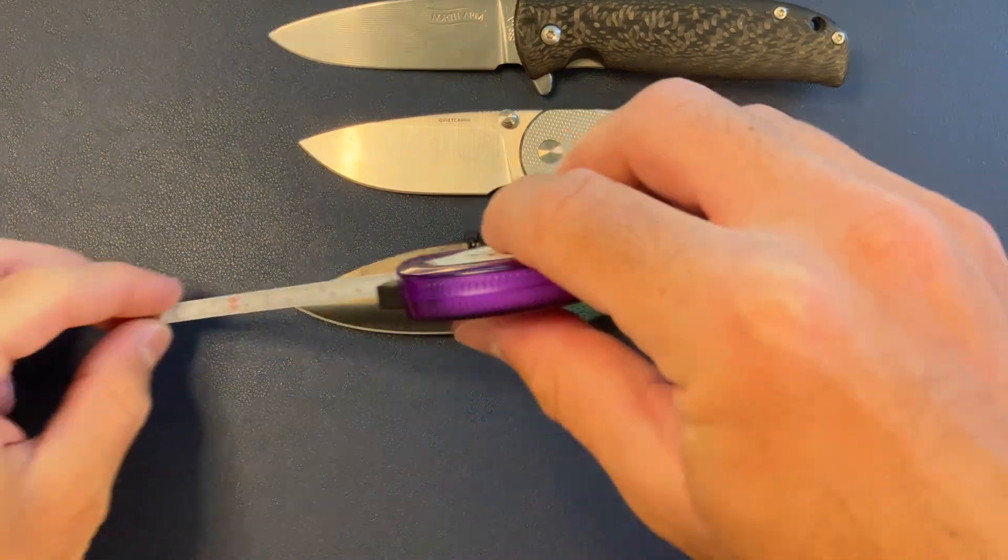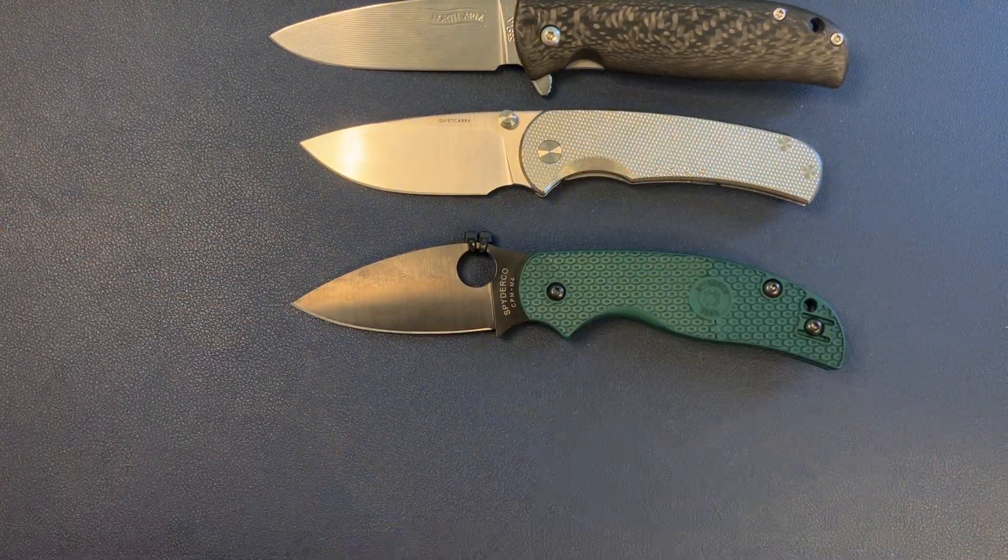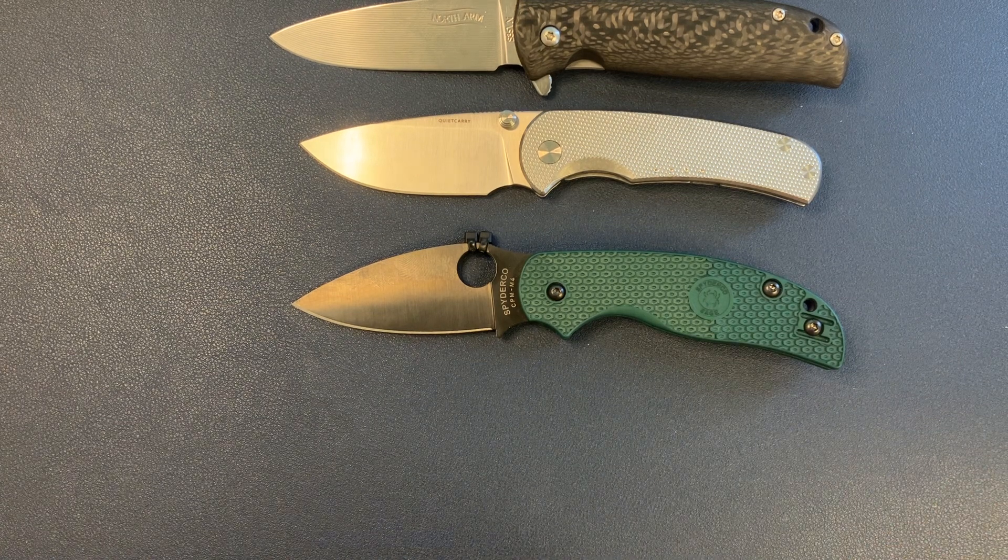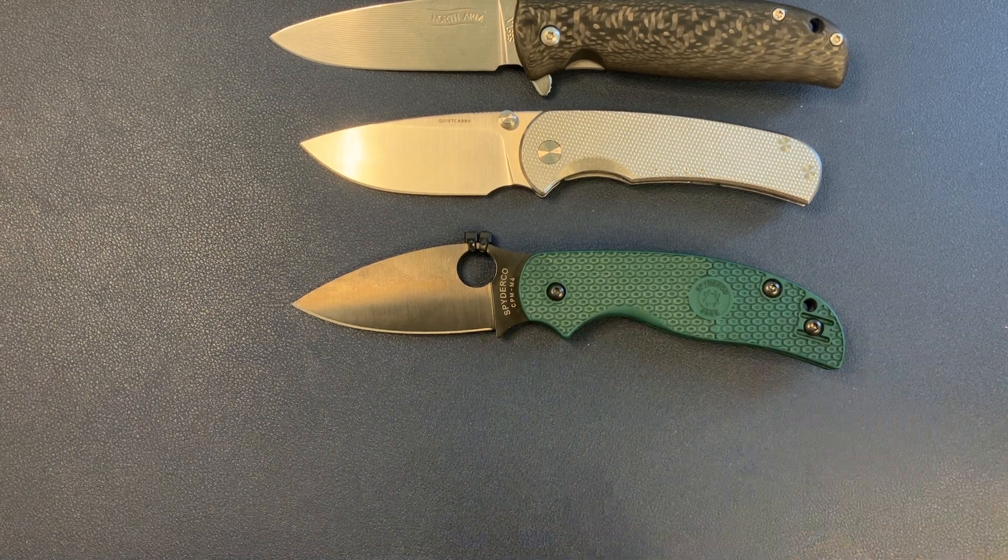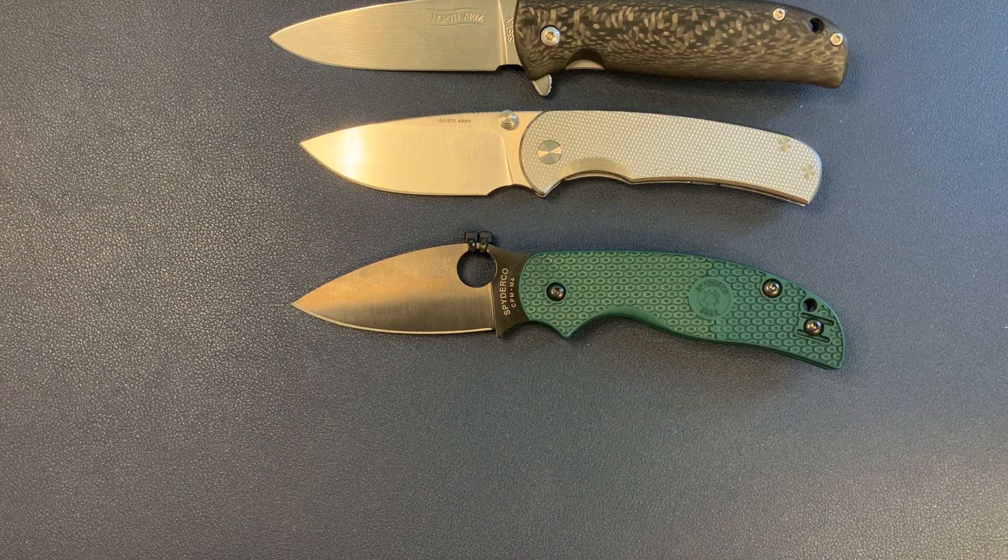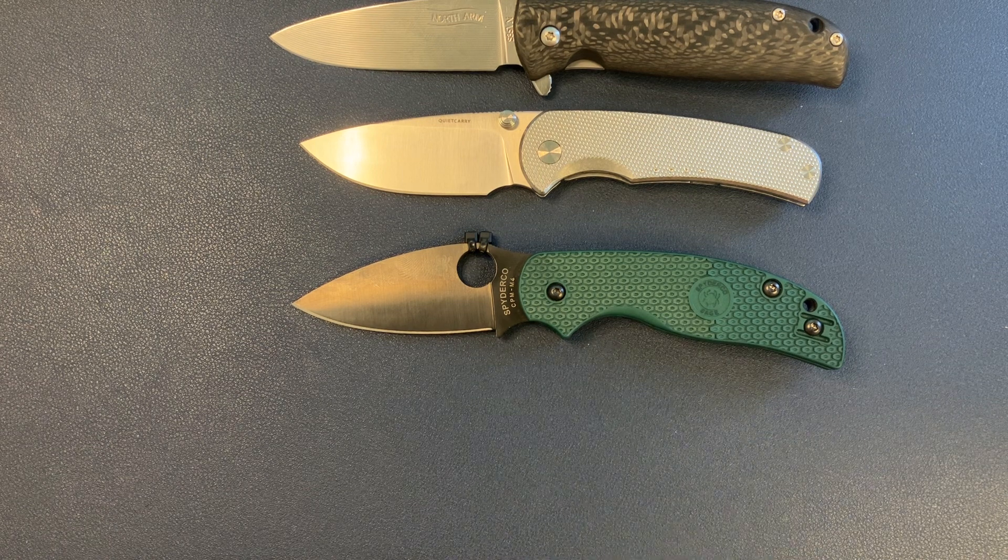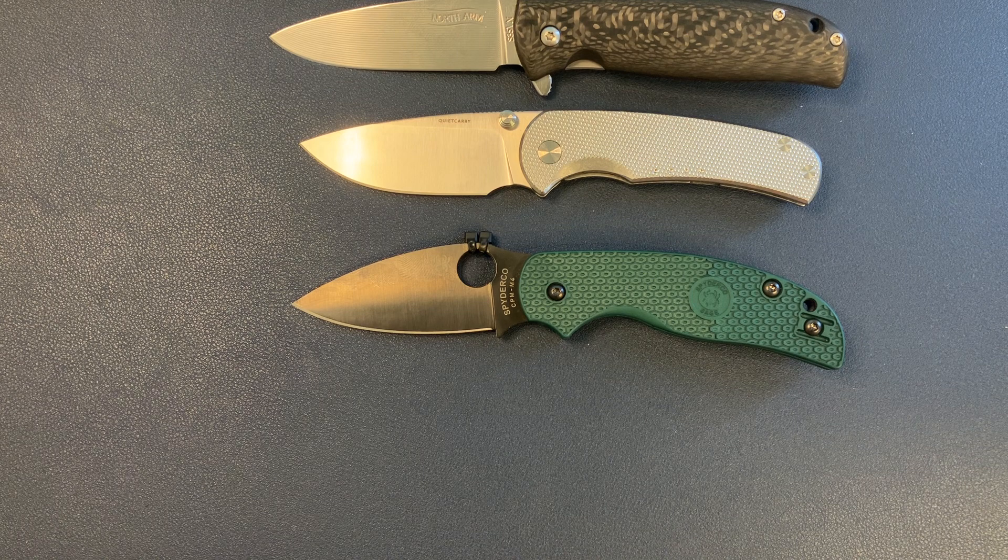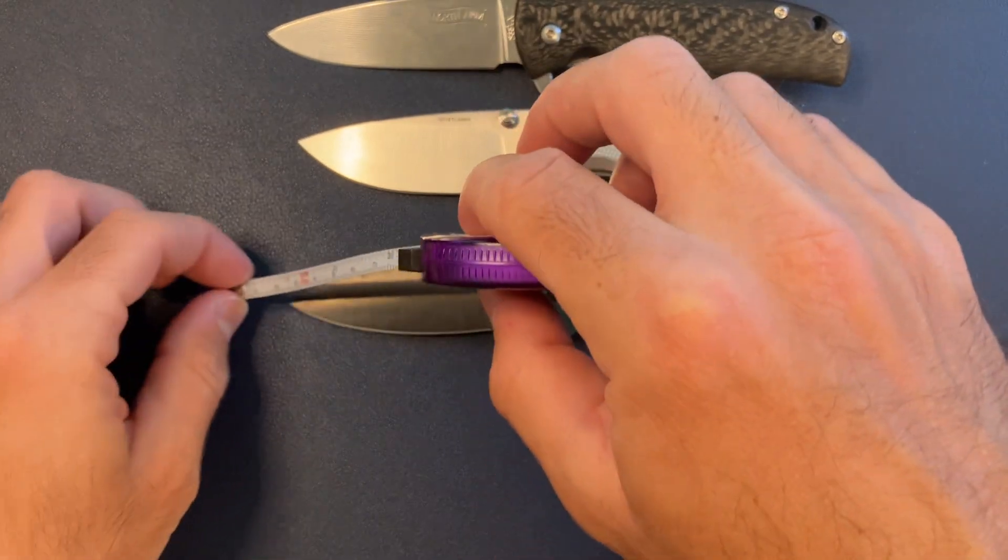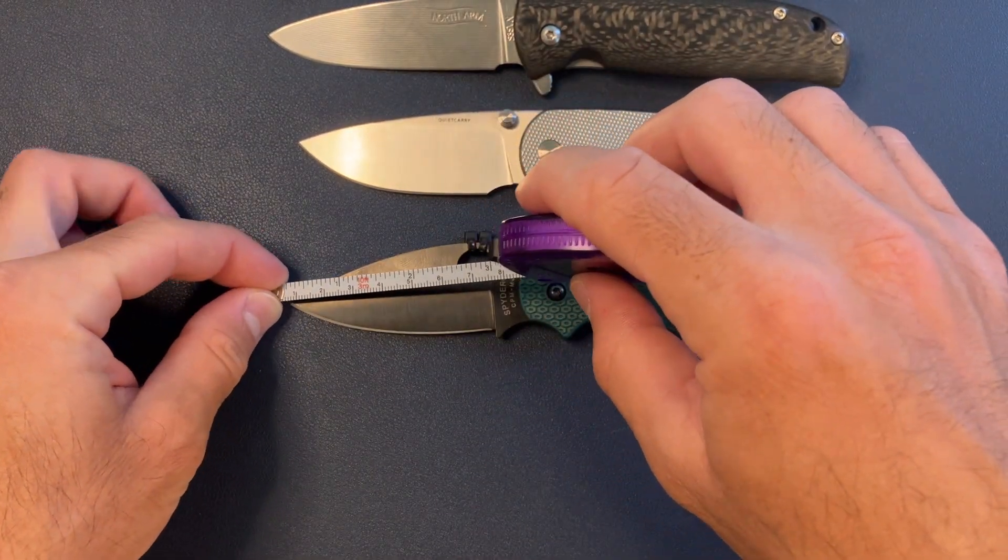Also, is it just me? Maybe it's just me because I don't know. I'm not super experienced with Spydercos, but the names are so damn confusing. The Sage 5 Lightweight, the Manic 17 with the ball-bearing crossbar. It's like Jesus. Anyway, maybe it's just confusing to me because I'm just starting to get into Spydercos a little bit.